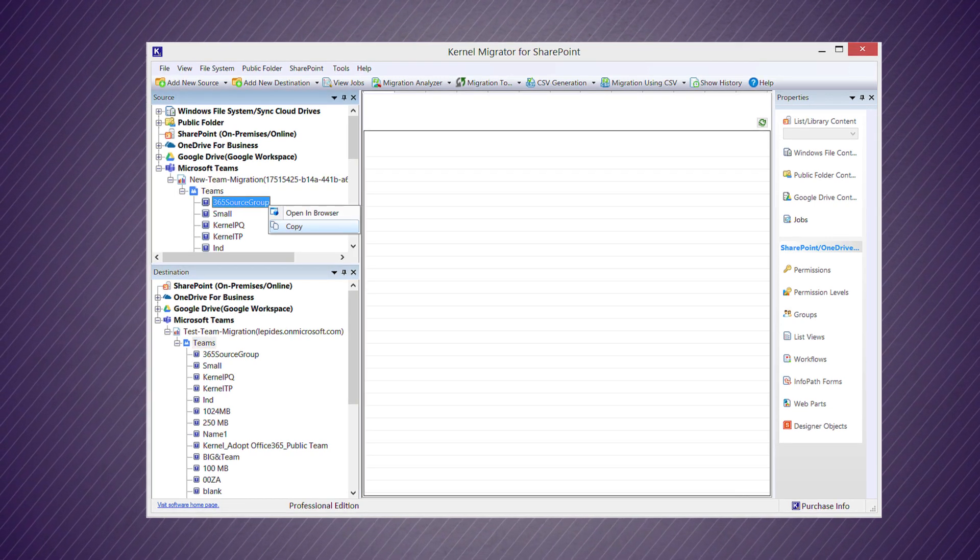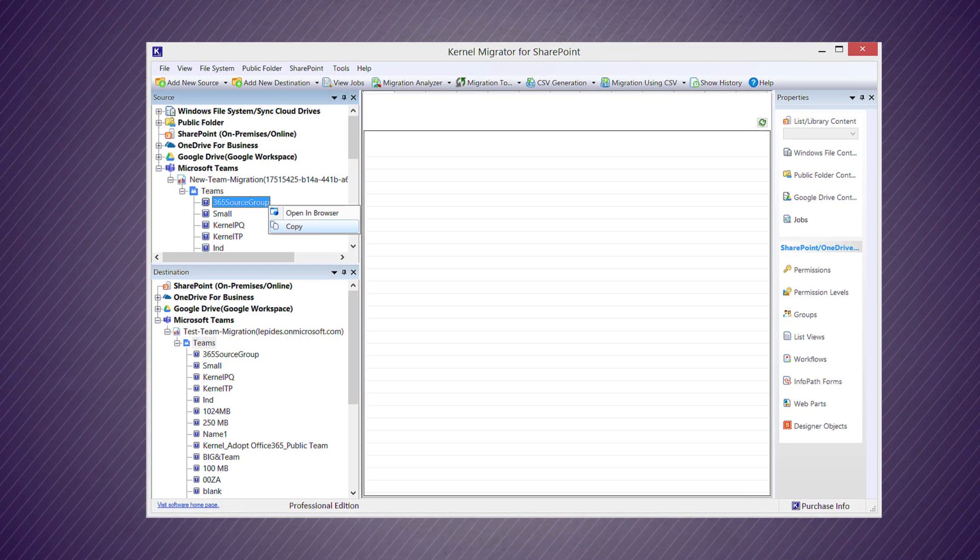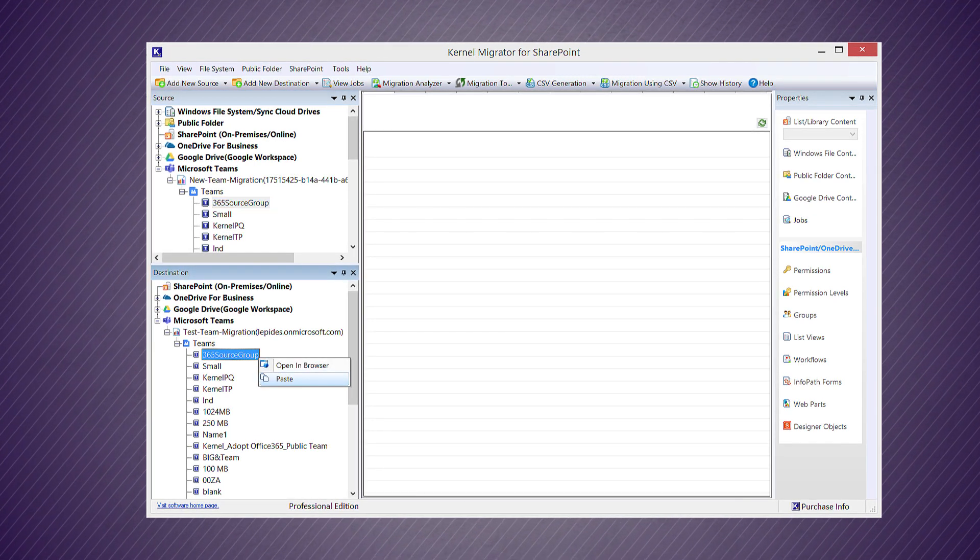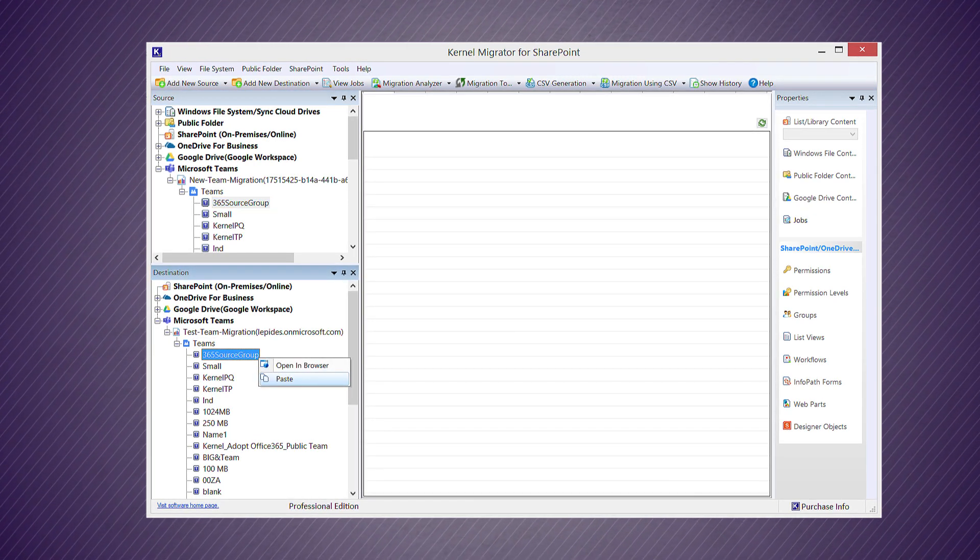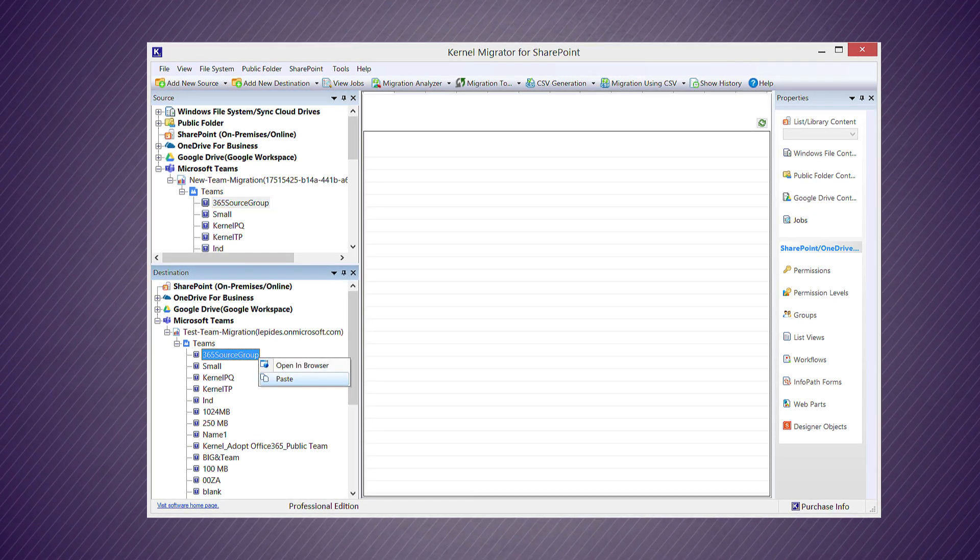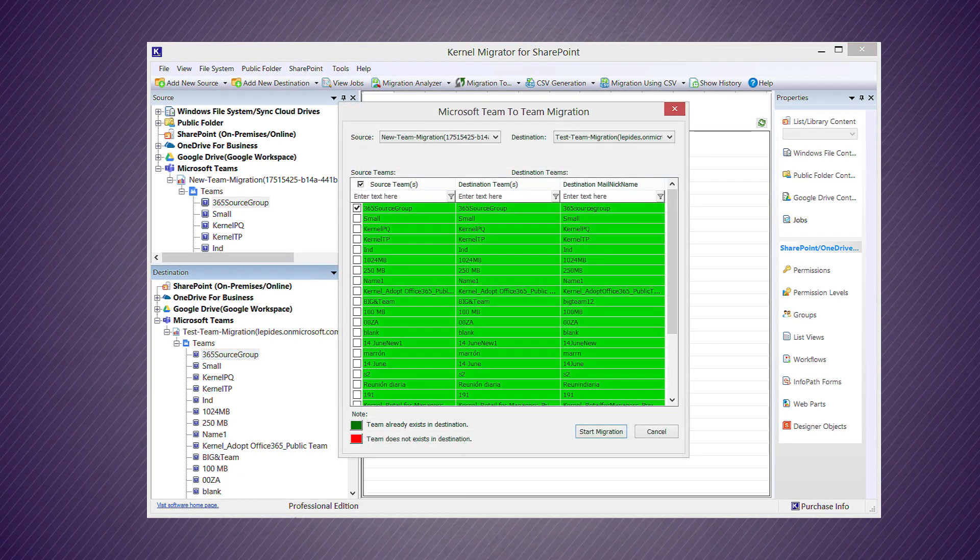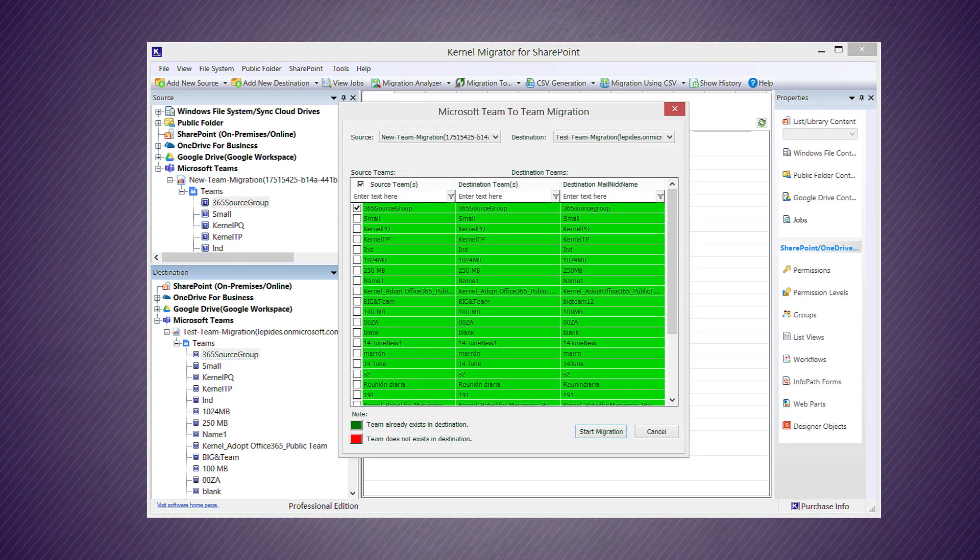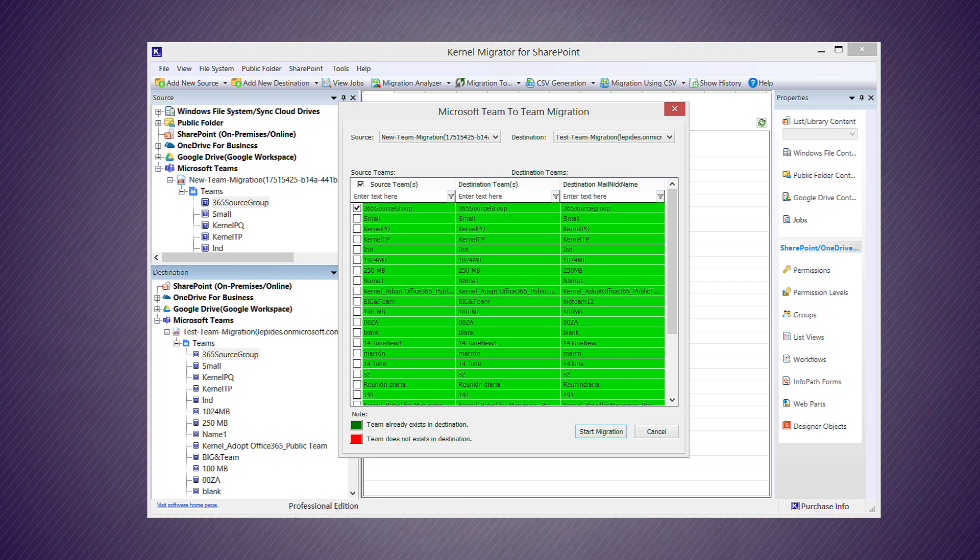Copy the teams from the source - you can choose any team here. Go to the team in destination and right-click on it, then click 'Paste'. A new wizard gets opened where default mapping is already applied on the teams.